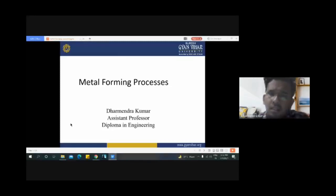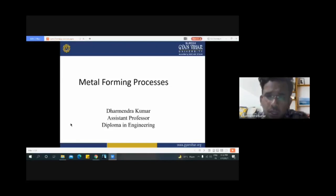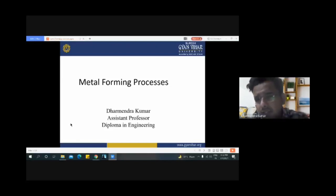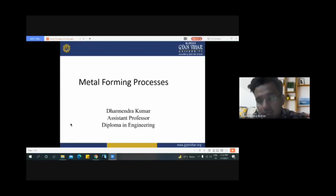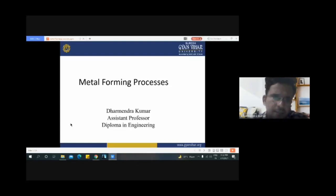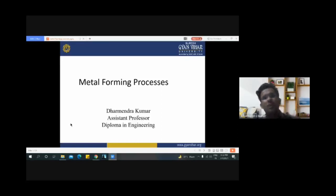Hello everyone. In this lecture we will discuss the remaining three parts of metal forming process: forging, extrusion, and drawing. In the previous chapter we covered various aspects of the rolling process — its advantages, disadvantages, and limitations. In this lecture, we will discuss the remaining three types of metal forming process.